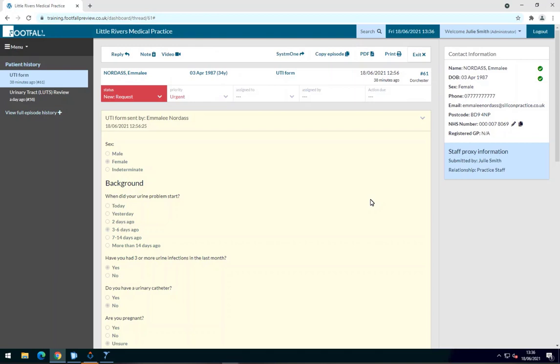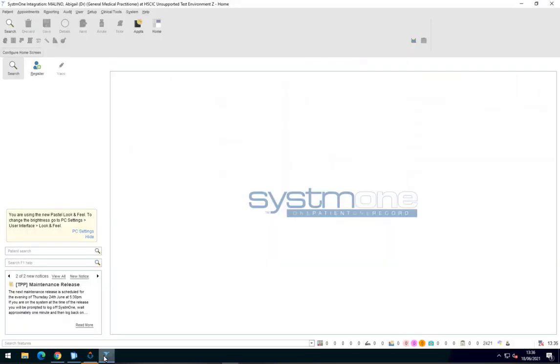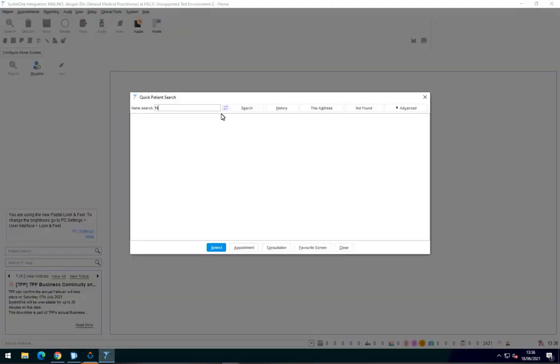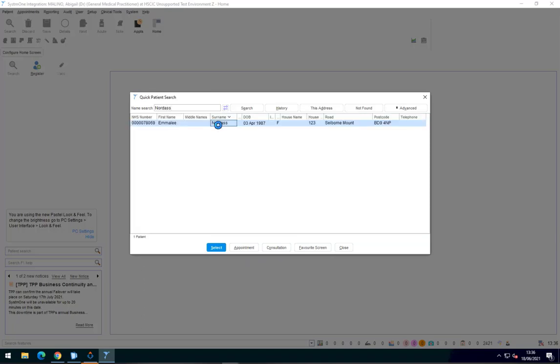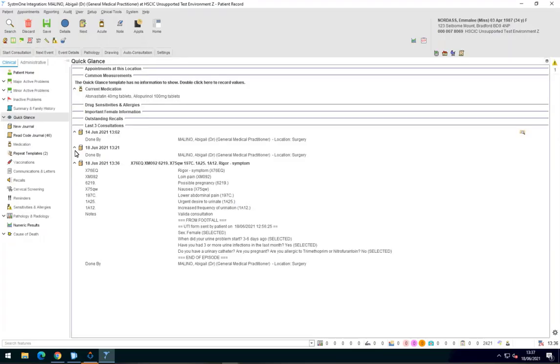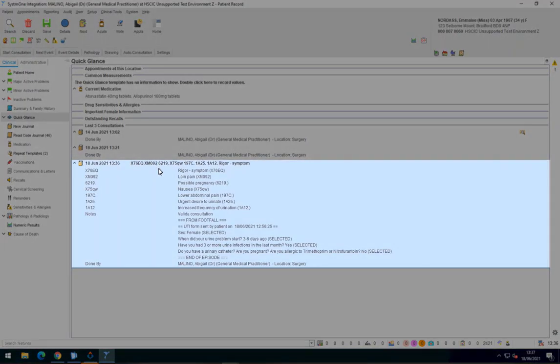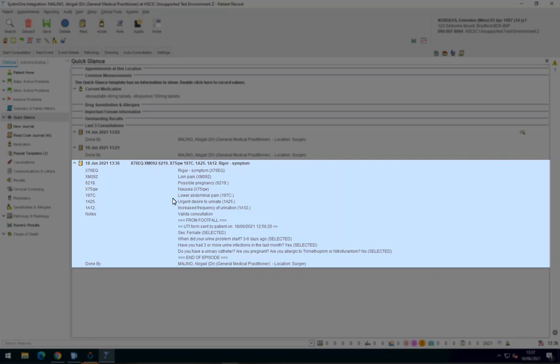Now, if we open System 1 and go into the patient record, you'll see the episode has been successfully exported to the patient's record.